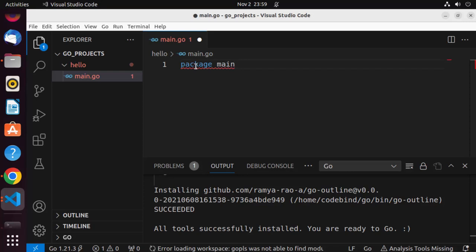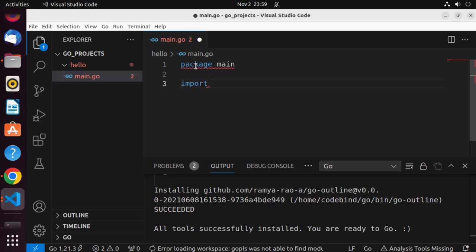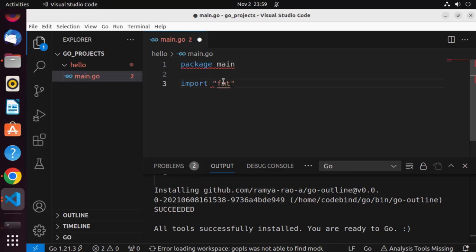Write 'package main' and then write 'import'. There are a few libraries we can import in Go using the import keyword. In double quotes, write 'fmt'. We have imported the fmt package, which provides functions for formatted I/O. We use this package to print text on the console.